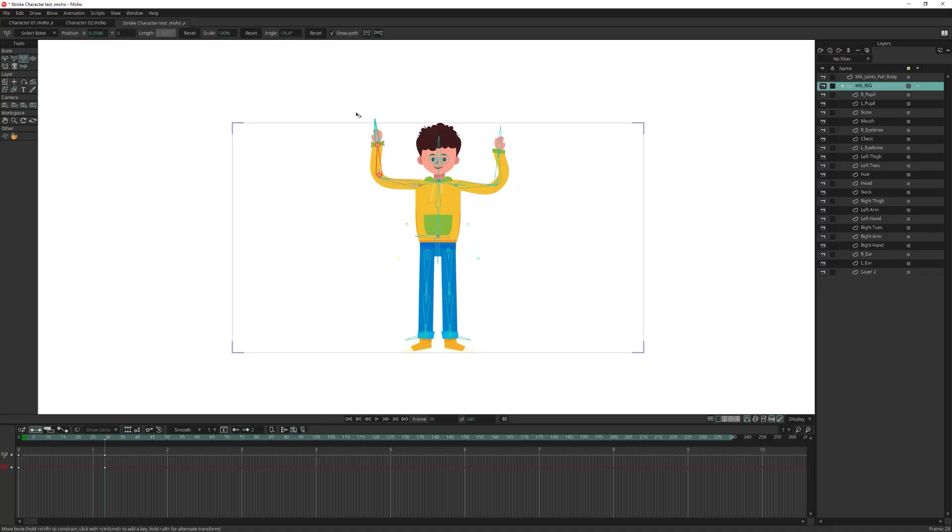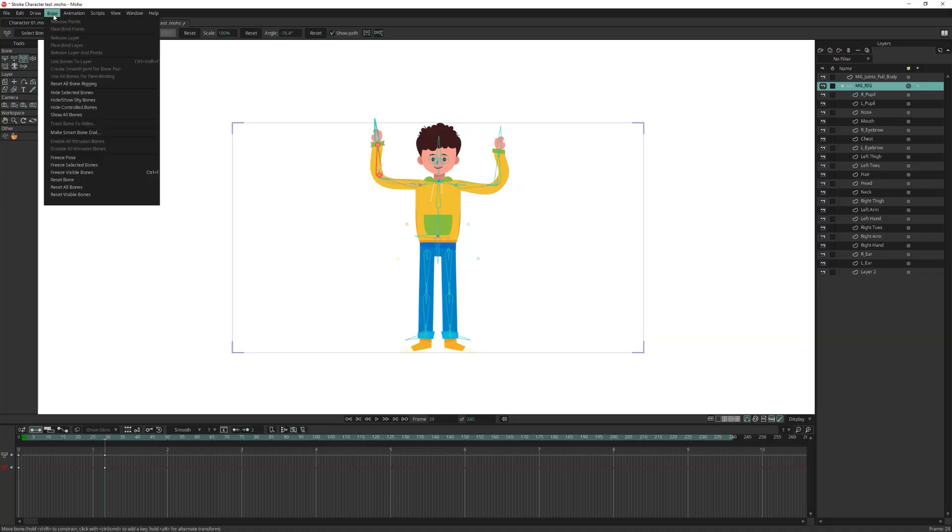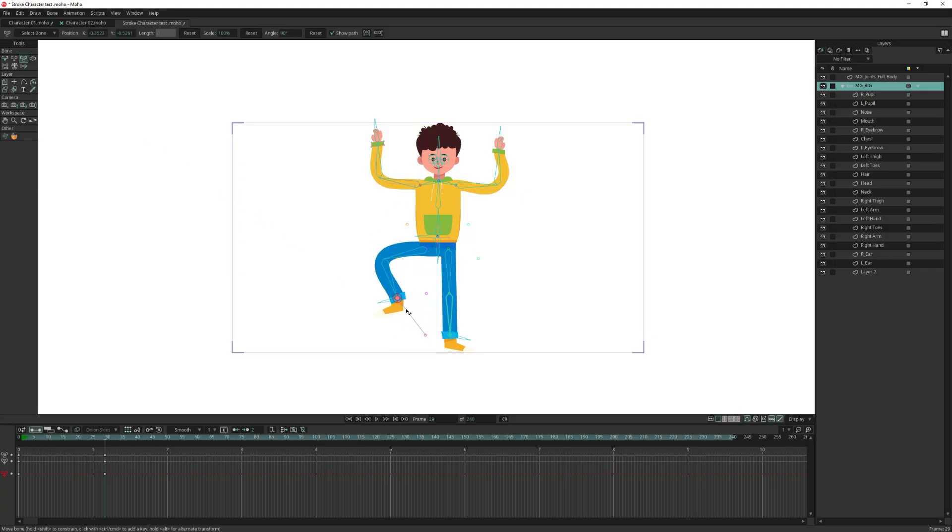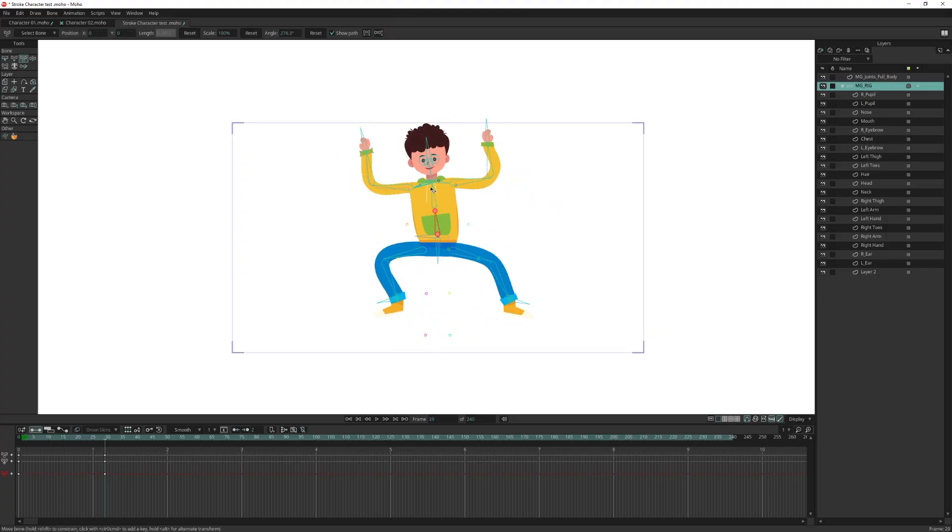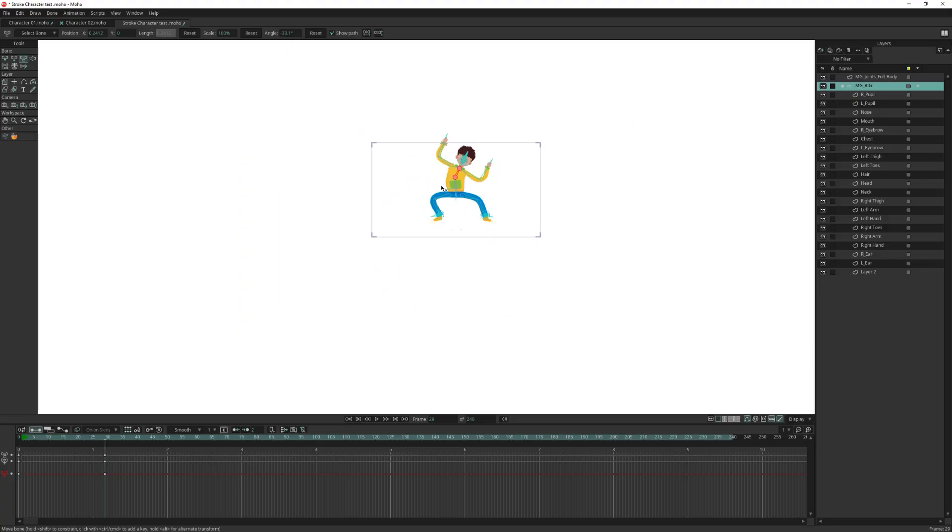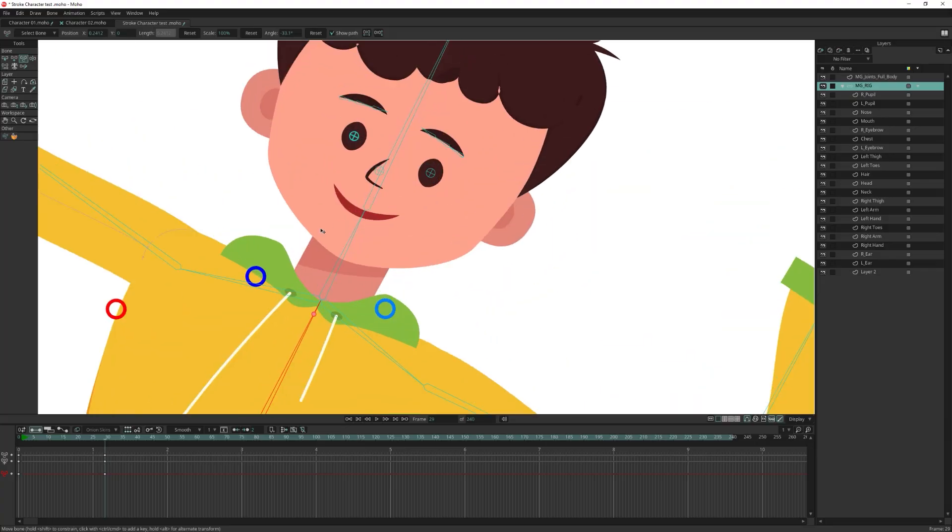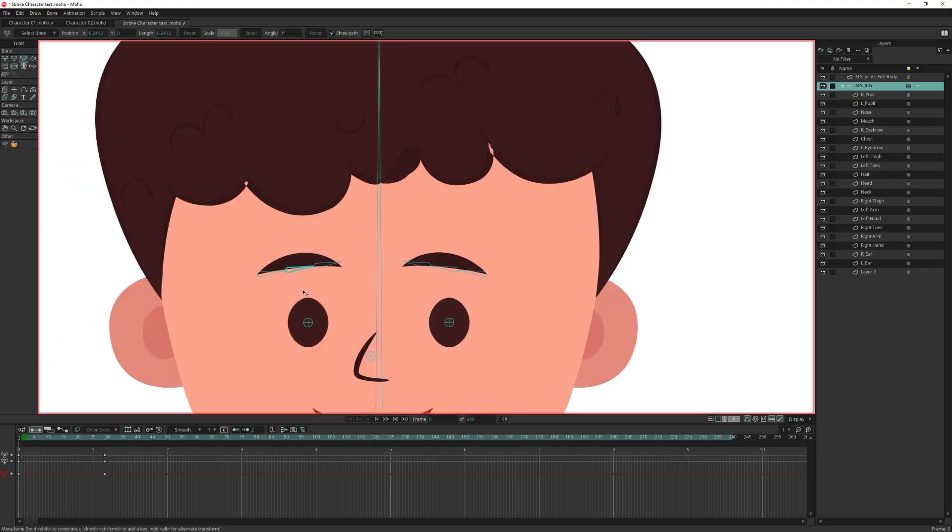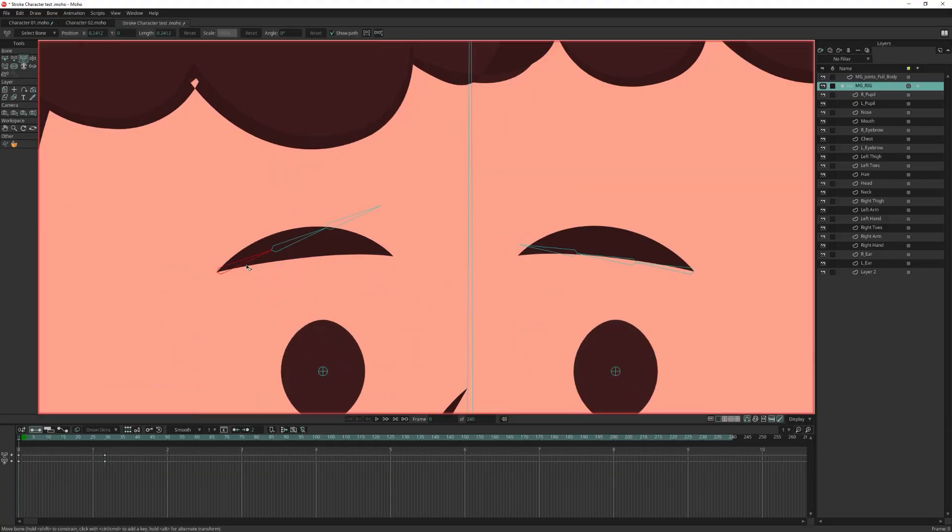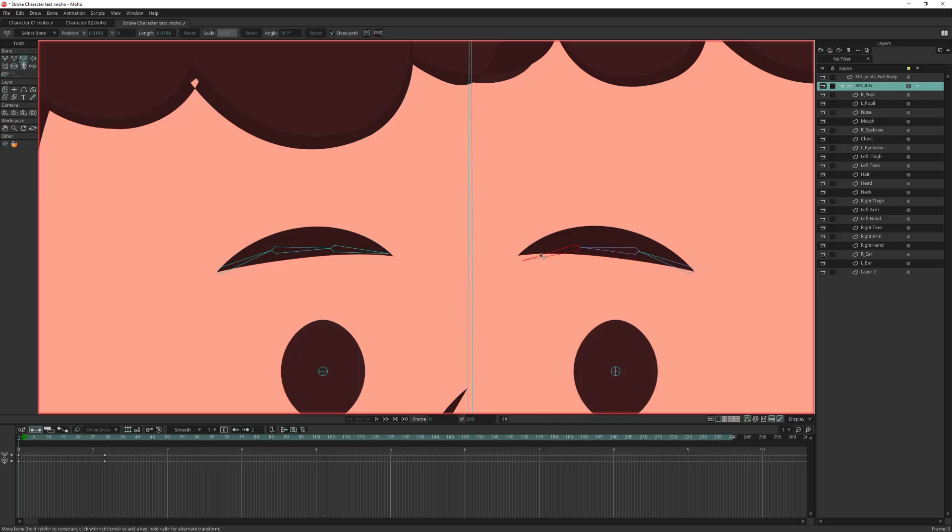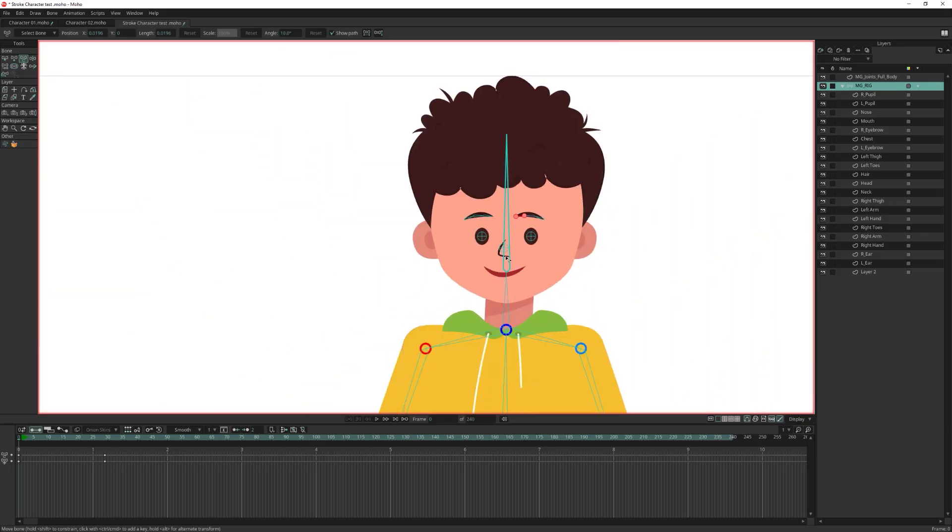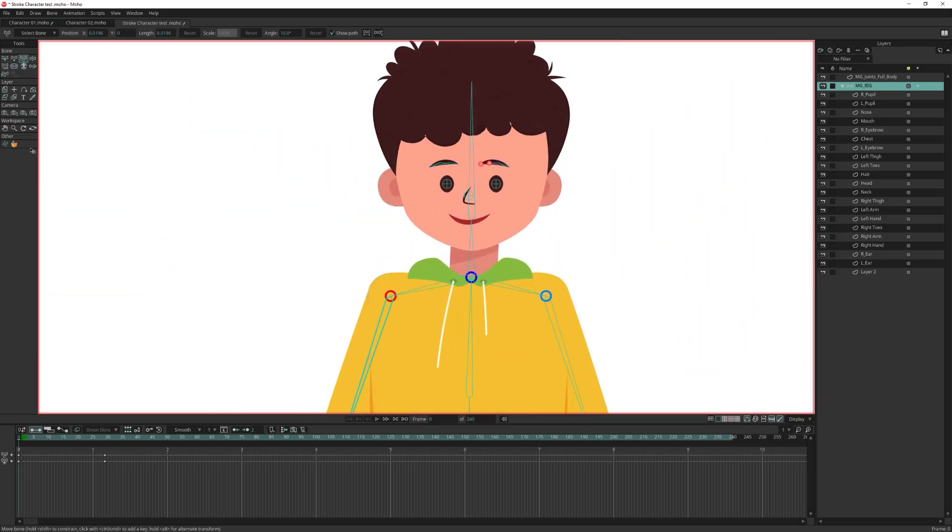Let's hide the shy bones so we don't rotate them accidentally. Now let's fine-tune the eyebrows. Go to frame 0 and rotate the eyebrow bones to get the right orientation. Remember, you can always add extra bones and apply custom rigging if you need special controls.